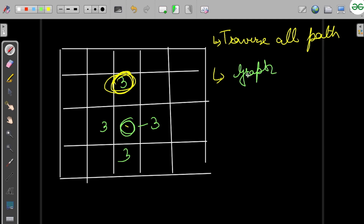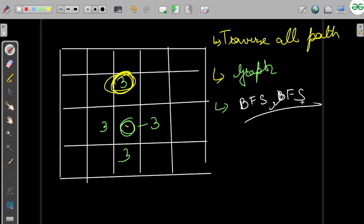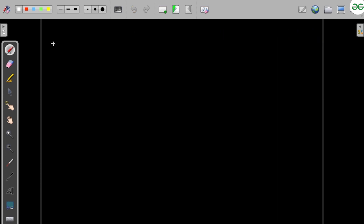Since this is a graph problem with no edge weights, we have two traversal algorithms: BFS (breadth-first search) and DFS. Both would work, but DFS is recursive and takes up stack space. So when we have the option to choose between recursive and iterative approaches, we should always go with iterative. That is why we will proceed with BFS.